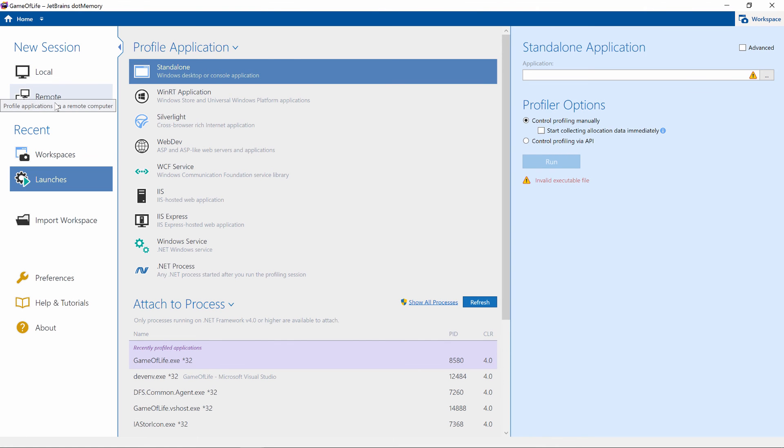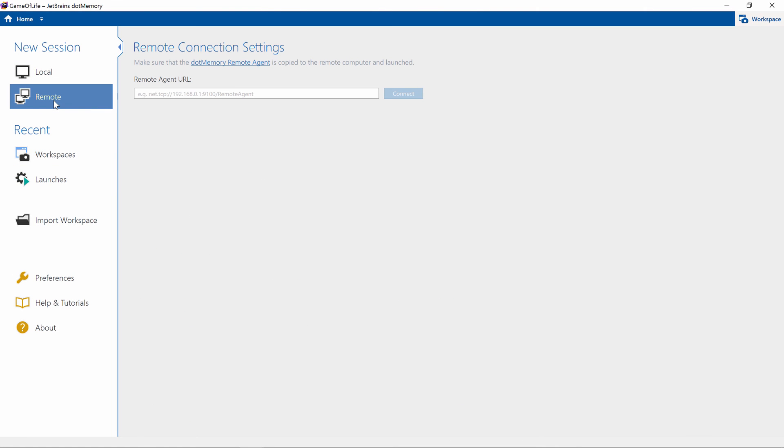dotMemory also comes with support for remote profiling. We can do a memory analysis on our server, for example for a web application, by running a small executable on the server and then connecting to it from dotMemory.